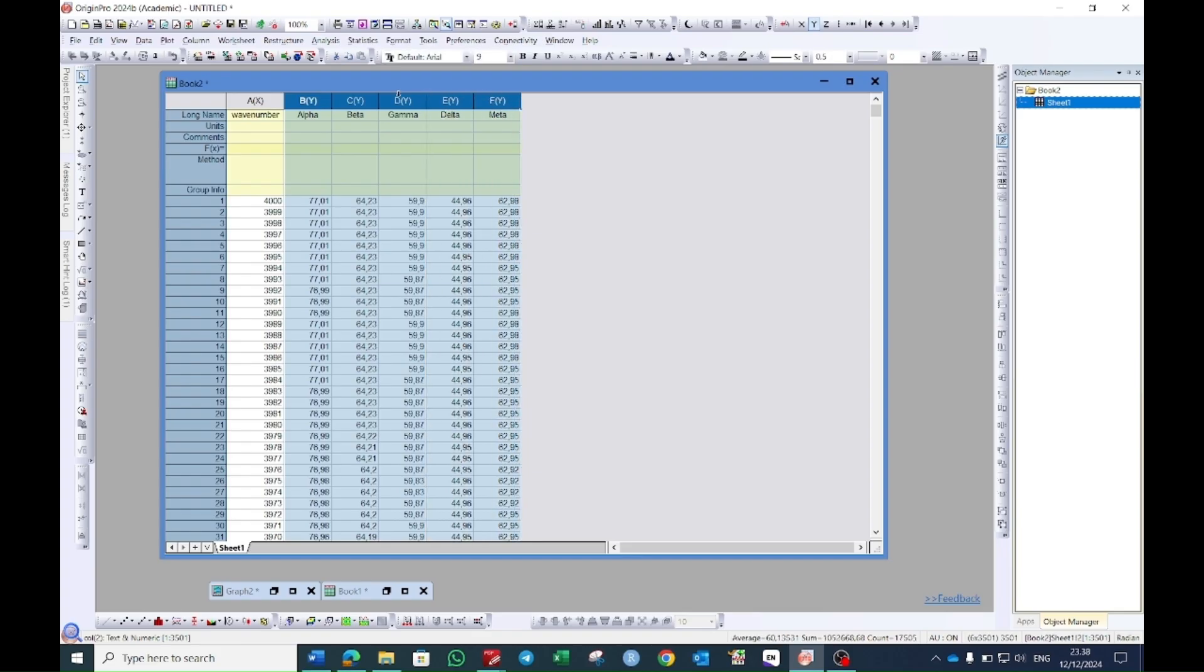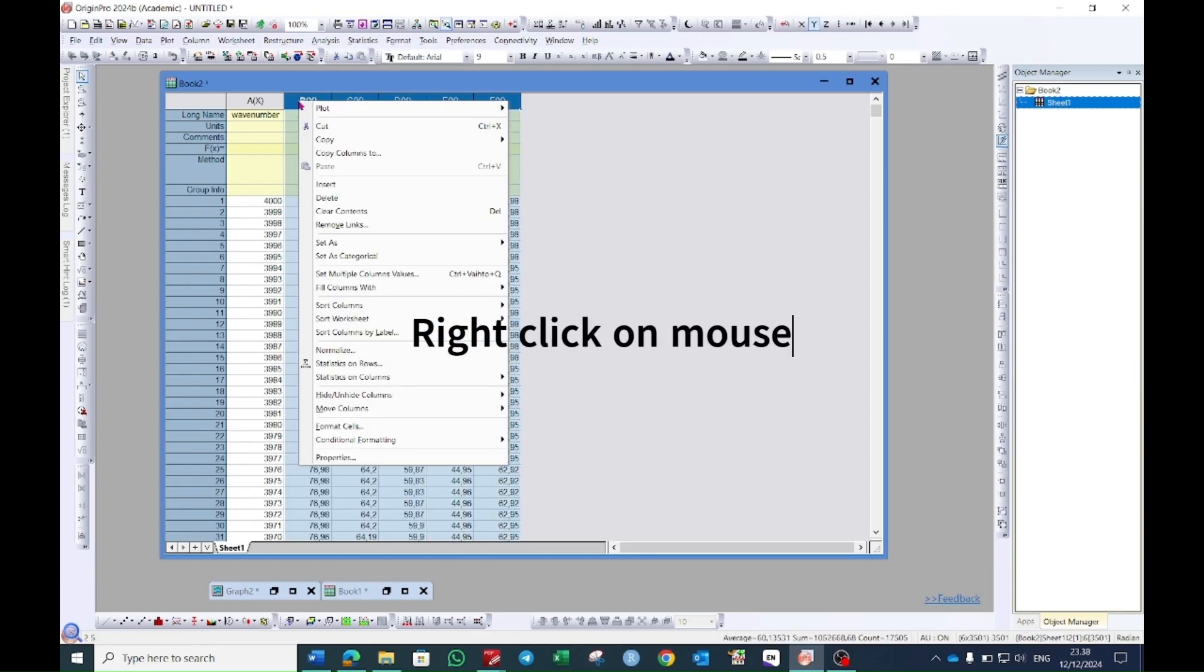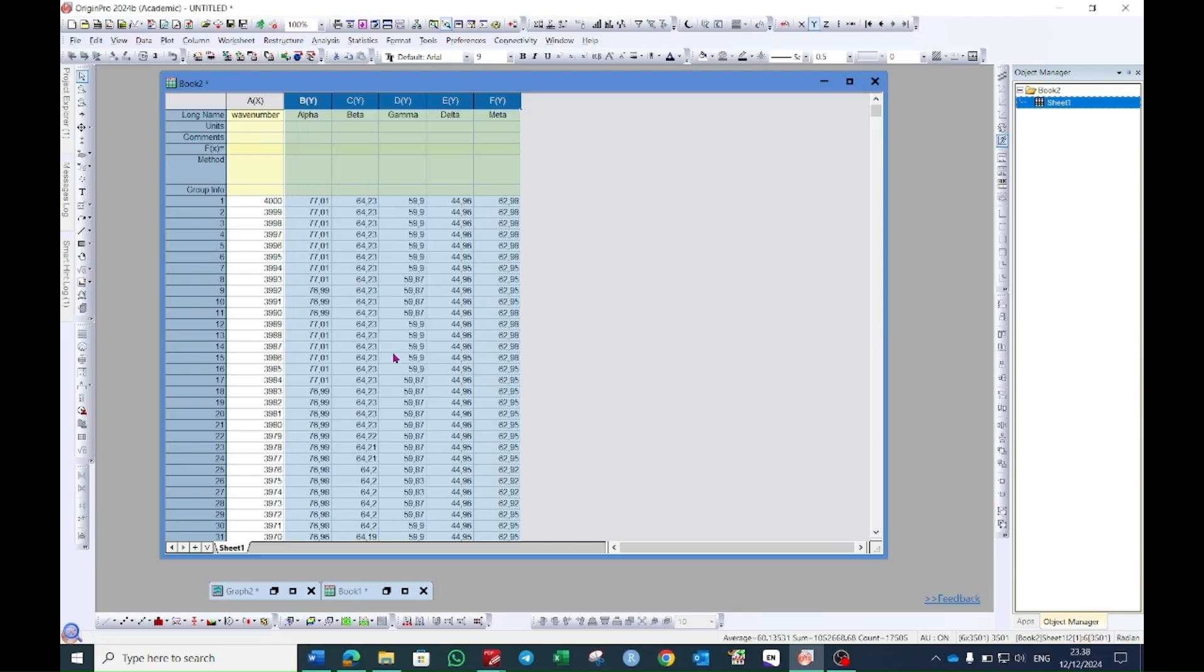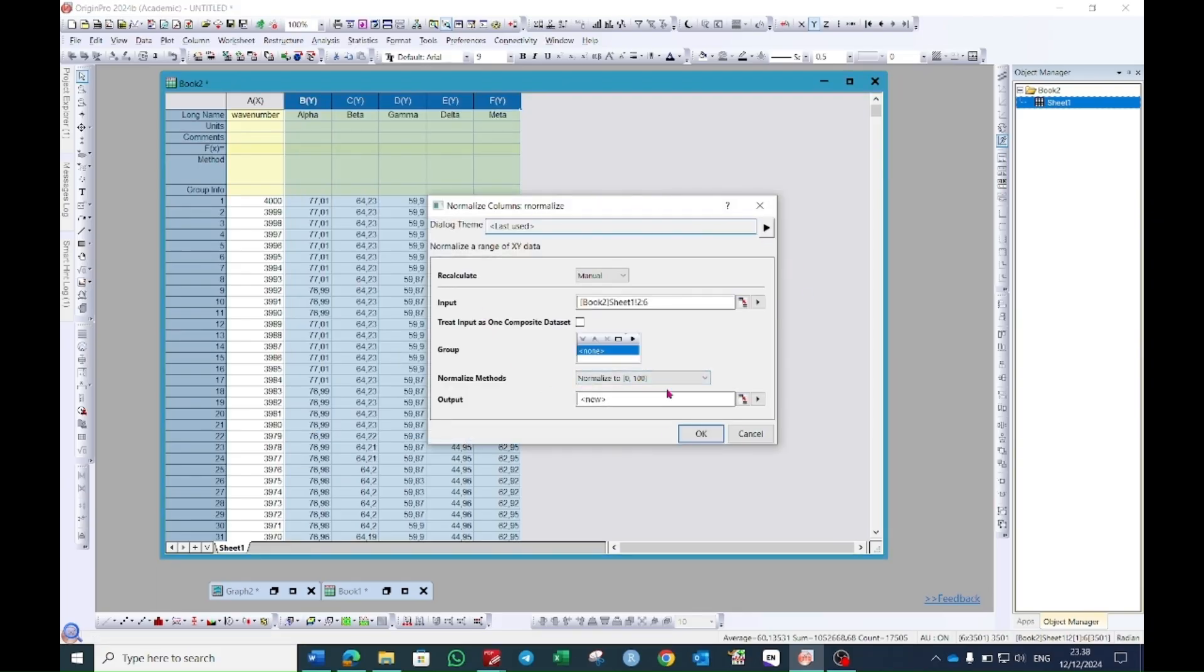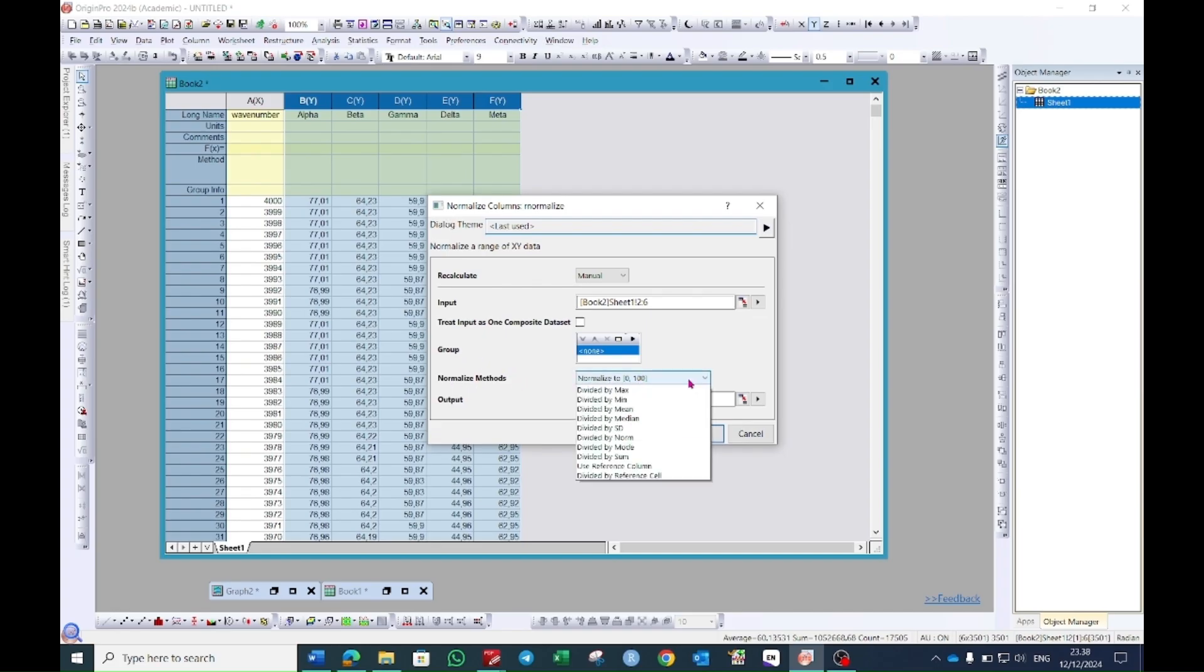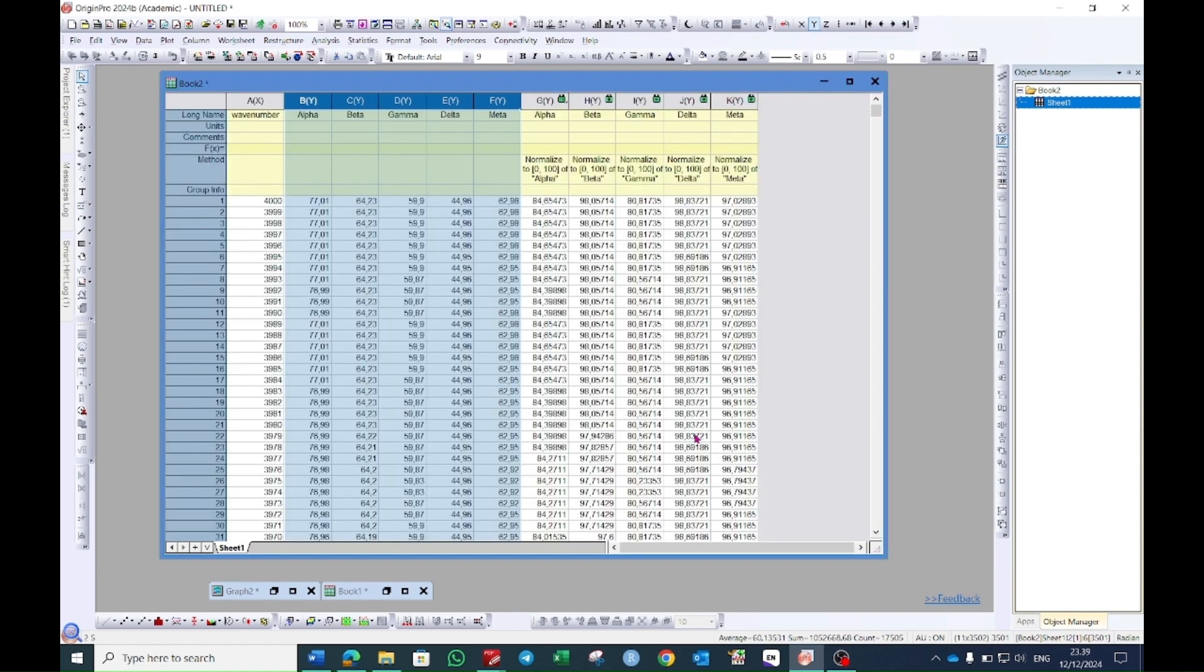So I will select all of these transmittance values of the samples. Right click on the mouse. Here you will see an option which is normalized. By selecting this a window will pop up. Here you will see a normalized method which is from 0 to 100. You can choose different but professionally mostly people use 0 to 100 and make sure that the output is new and then click OK.